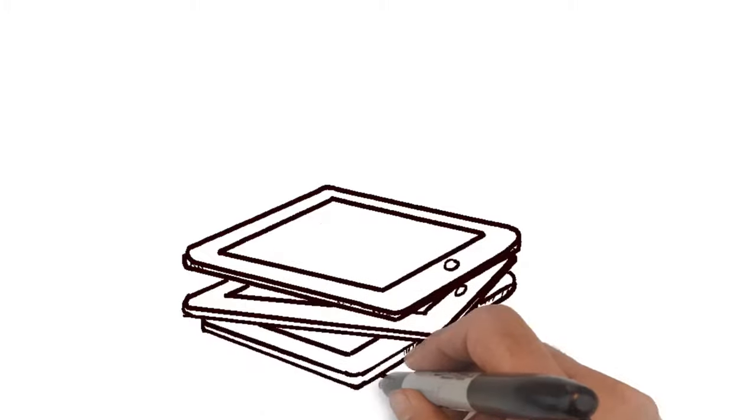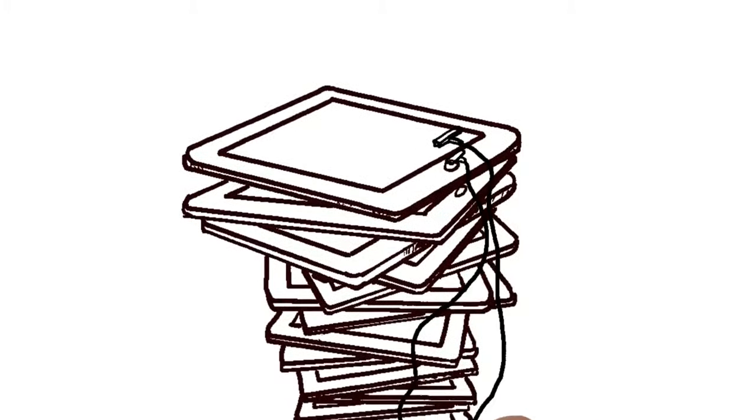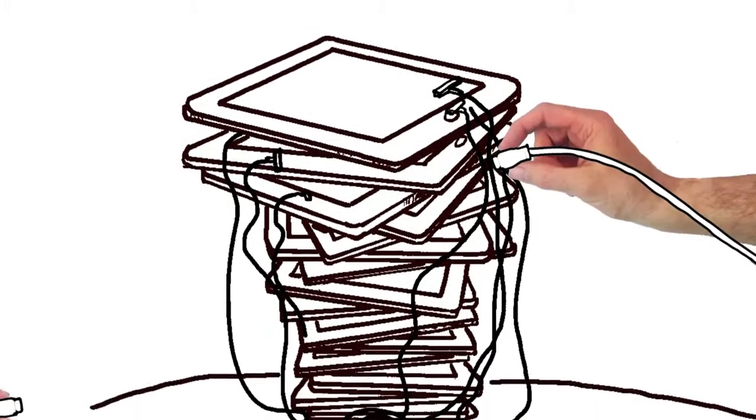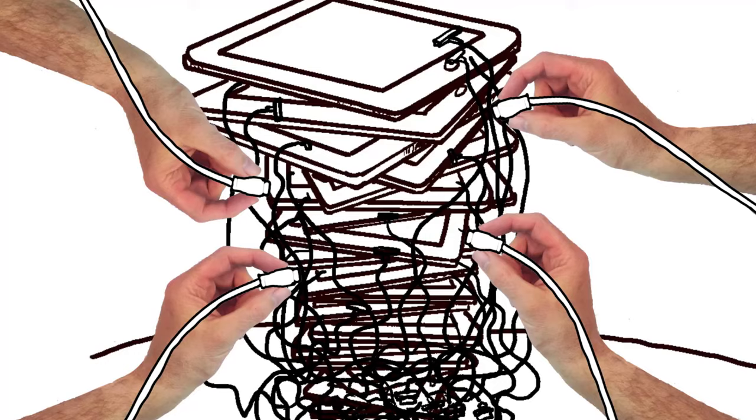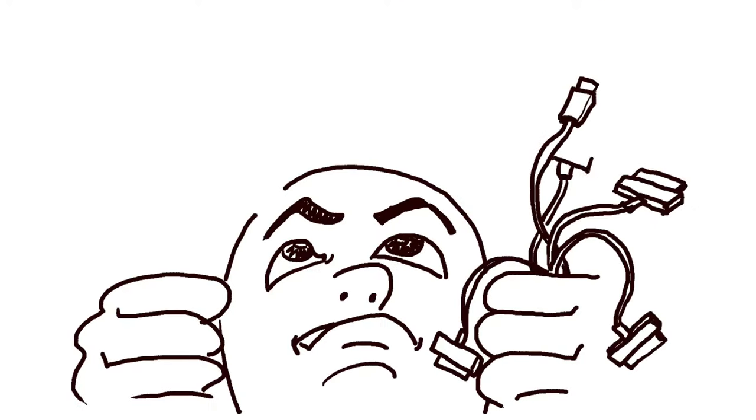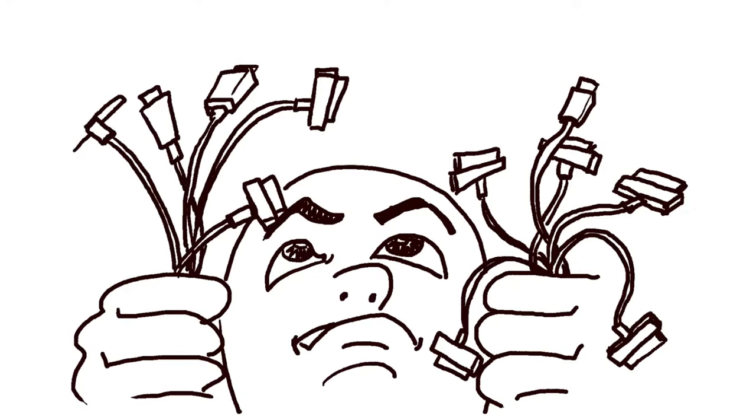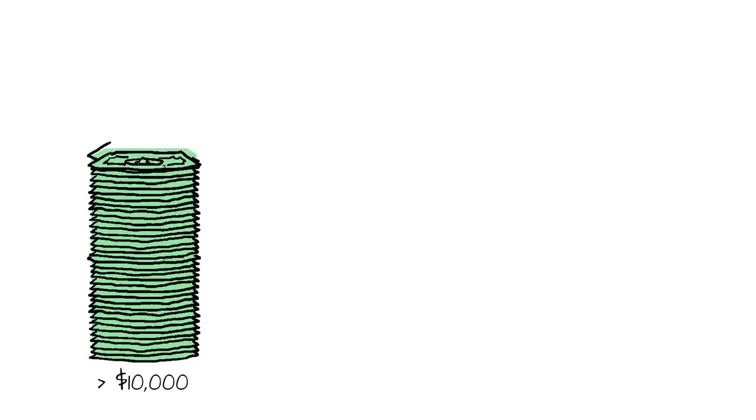As tablets and Chromebooks multiply, charging and storing dozens of valuable devices in limited space becomes a big headache and an even bigger security risk. A classroom full of iPads can cost more than $10,000.